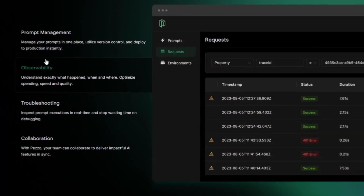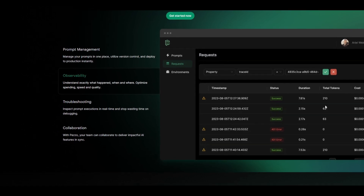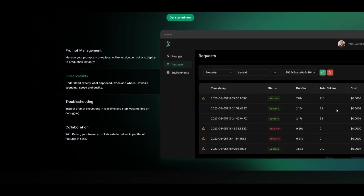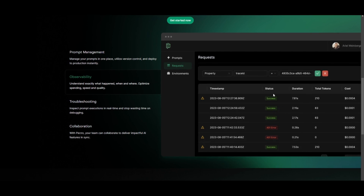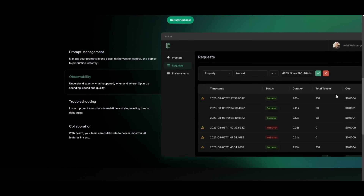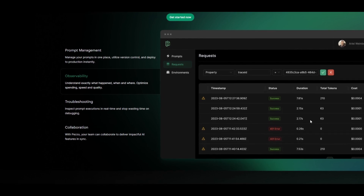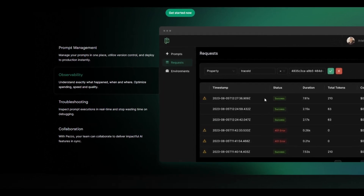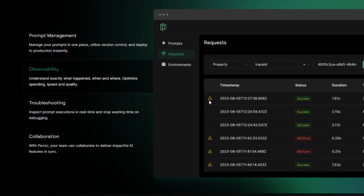The second feature is observability. By accessing detailed insights into how prompts are being executed, you get a full prompt history including statistics and metrics such as duration and prompt cost — showing how much it costs to complete a prompt using different APIs — providing valuable data for better decision making.